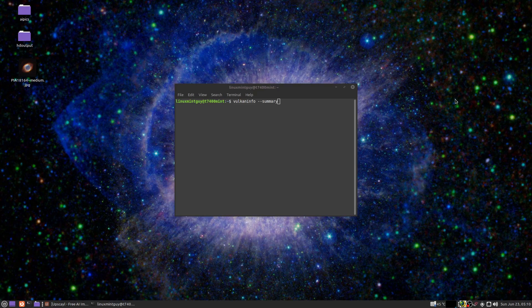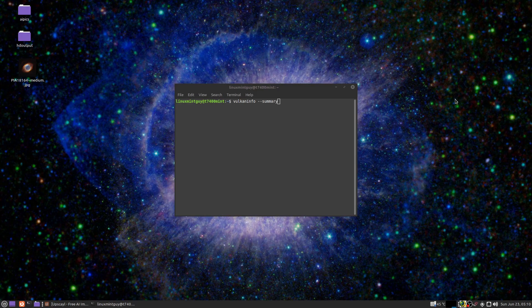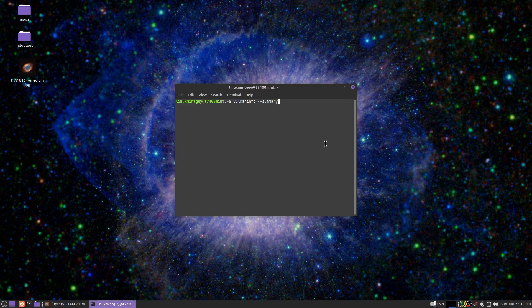Hello, I'm here to show you how to make money with functioning Vulkan drivers in a Linux installation. The first thing you need to do is find out if you have functioning Linux drivers, so I want you to go